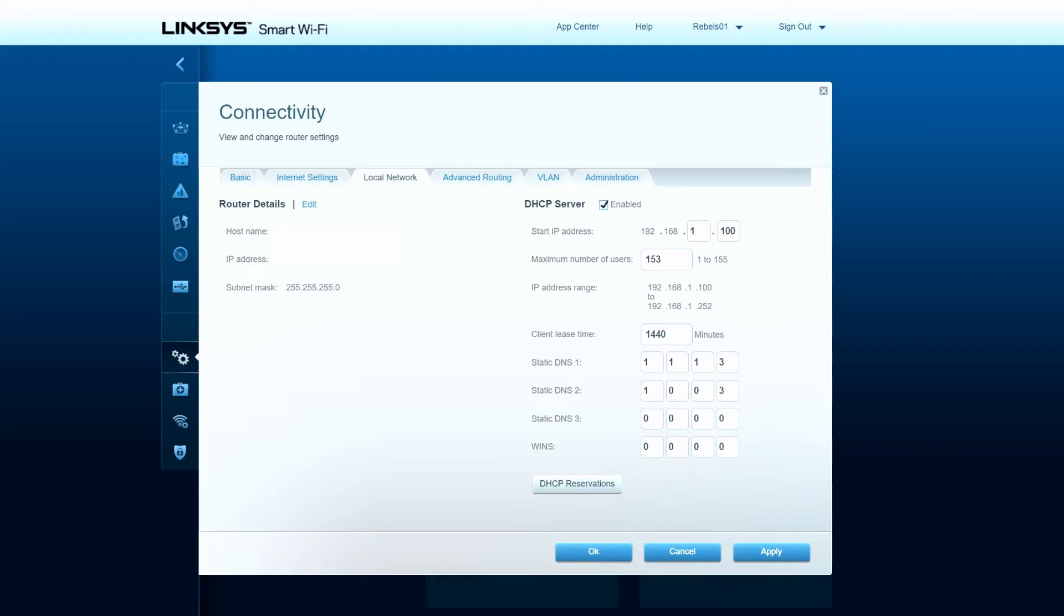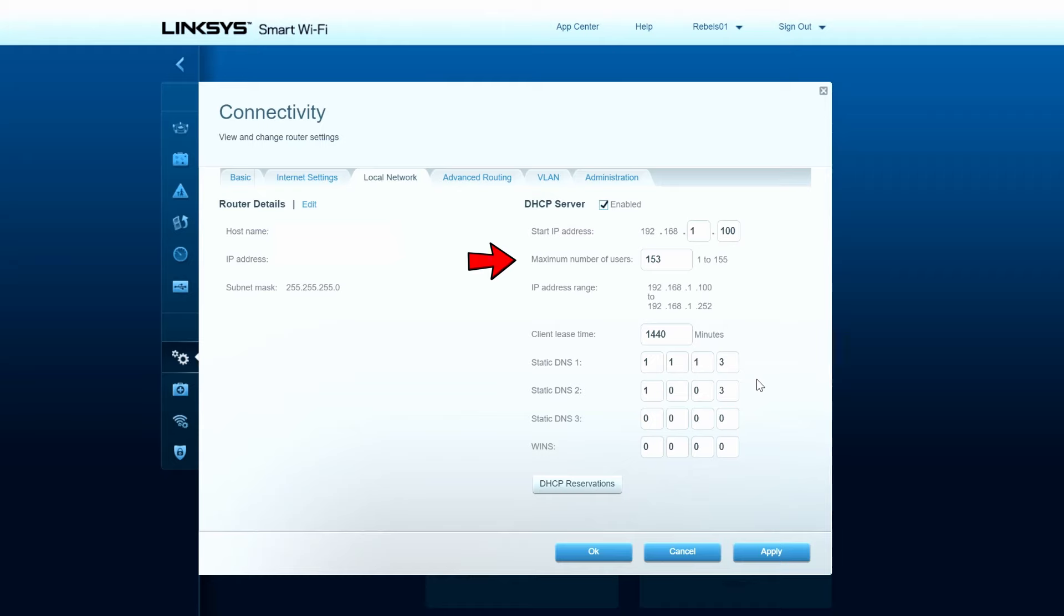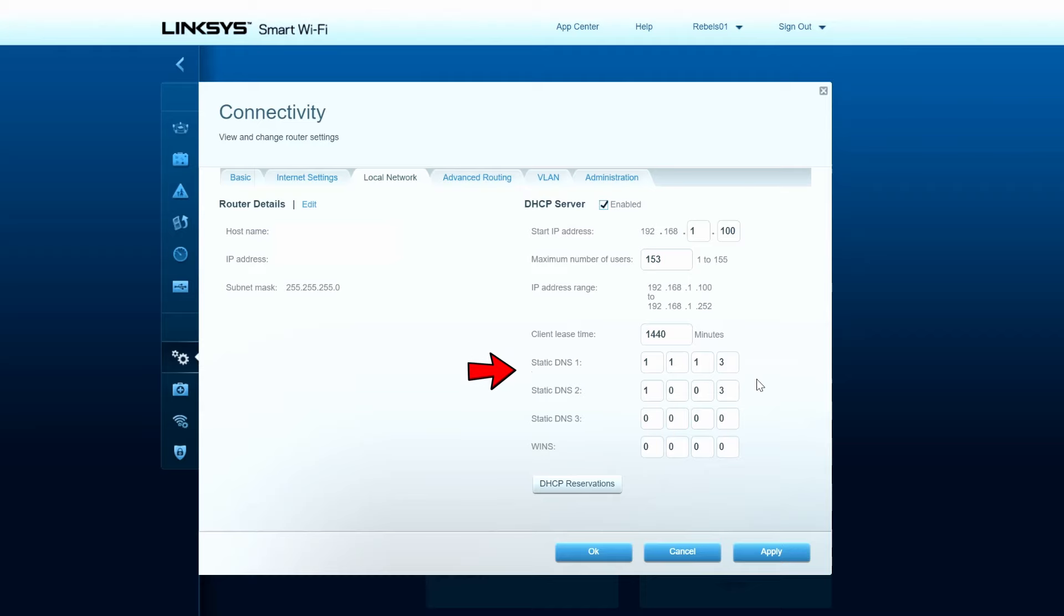Then go to local network tab and here you'll find the DHCP server. You want to take note of the start IP address, the maximum number of users, the subnet mask, and the IP address range. And also take note of DNS 1 and DNS 2.